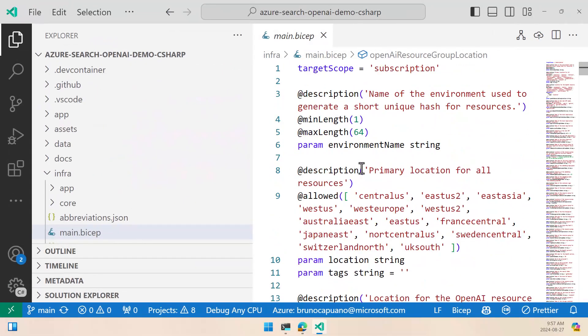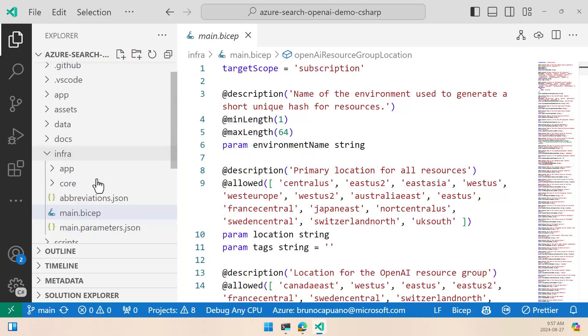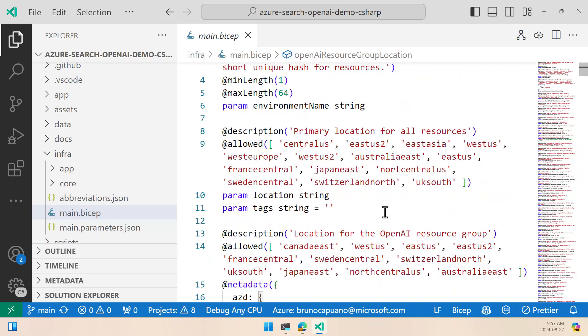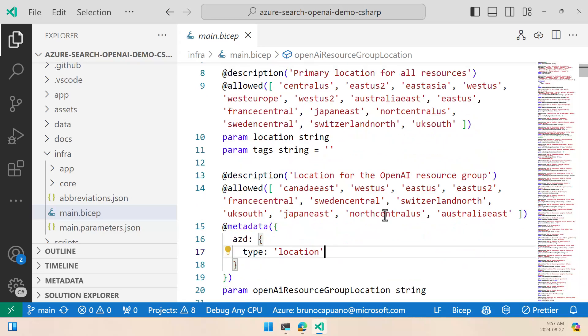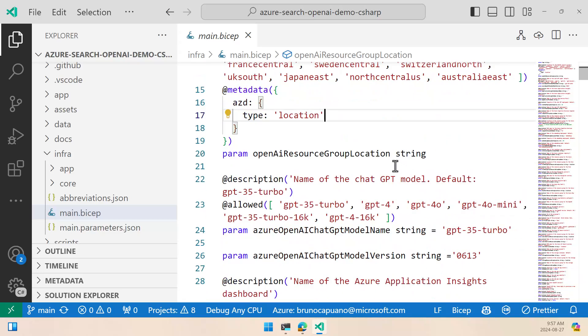So I opened the folder that we just cloned with Visual Studio Code, and here in the infra folder we have the main bicep file, which is the one that is going to define what we want to do. And we can see here that we have the location for all resources, the location for the OpenAI resources, the value for the GPT models that we want to use here. The default is GPT 3.5 Turbo, but we can use GPT 4.0 Mini if you want.